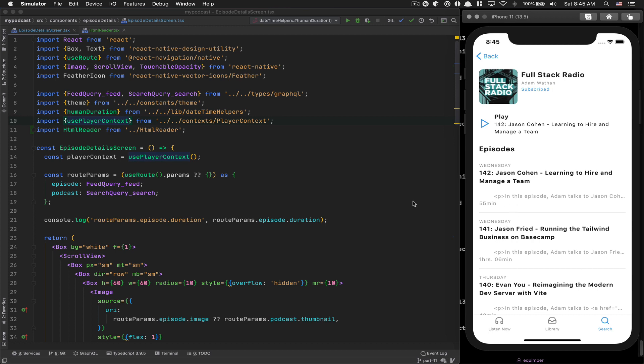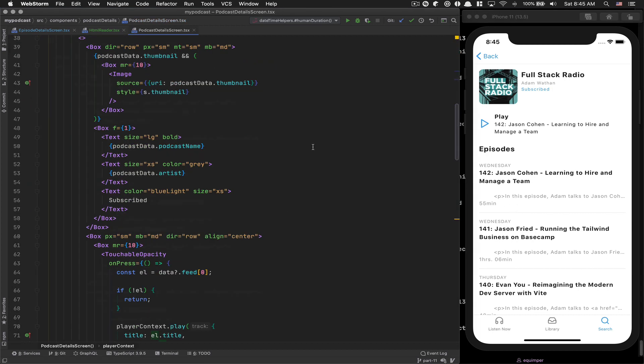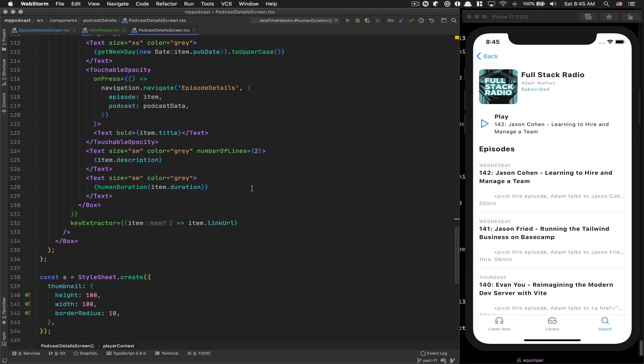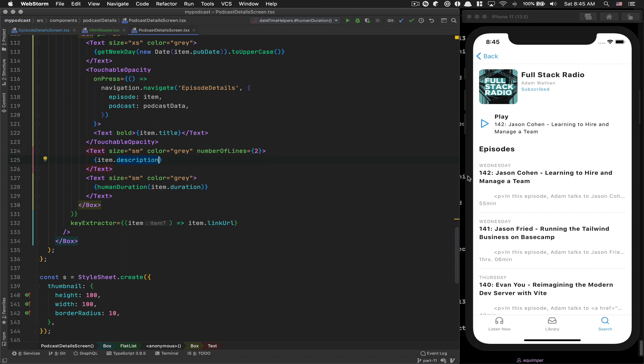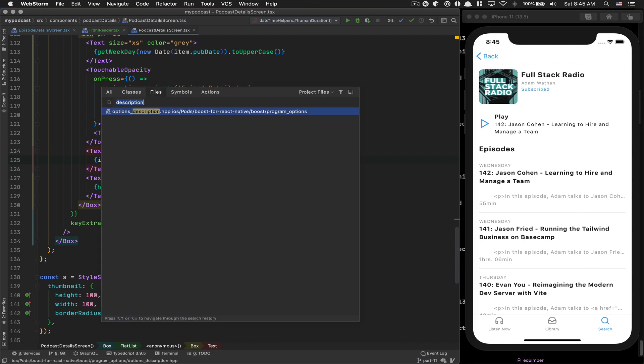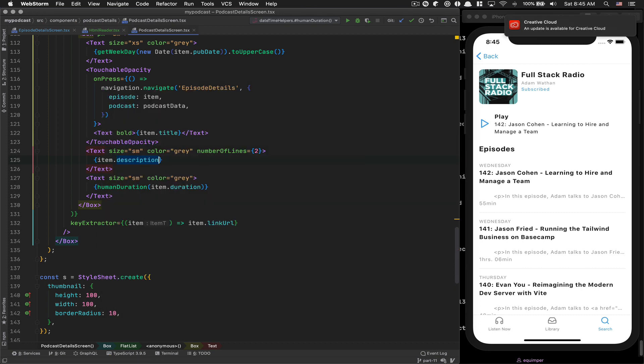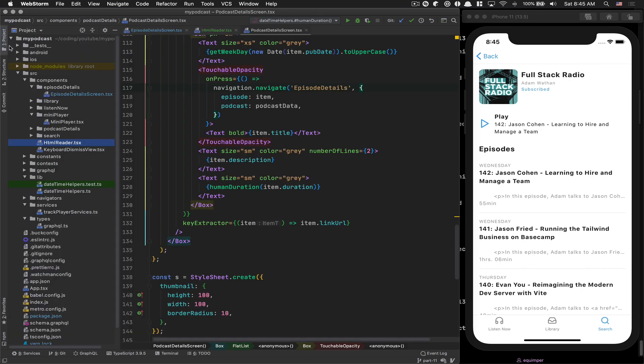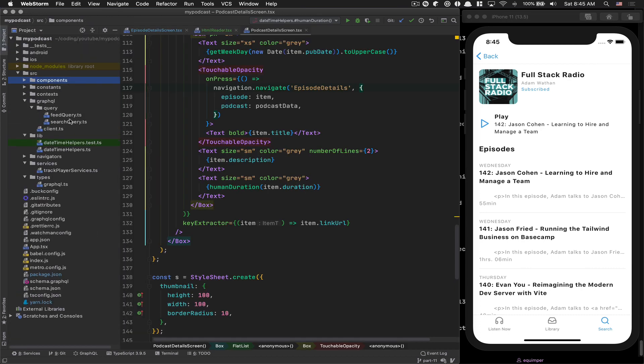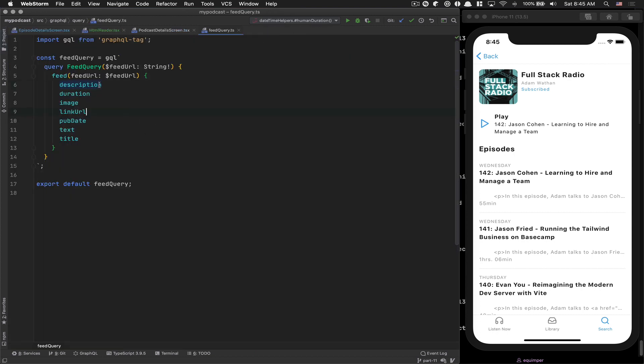Now I want to fix this thing here. If you go inside your podcast details screen, I made a mistake. I used item.description. I don't want the description, I want the summary. So if you go to your GraphQL query, feed query, right there we have description, duration, image. Add summary.